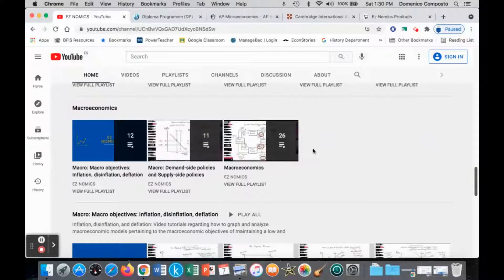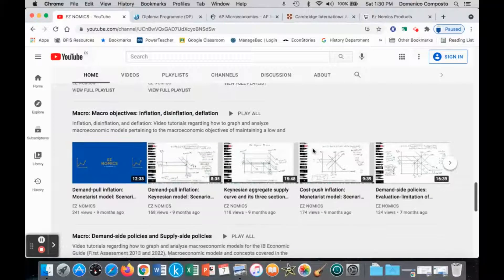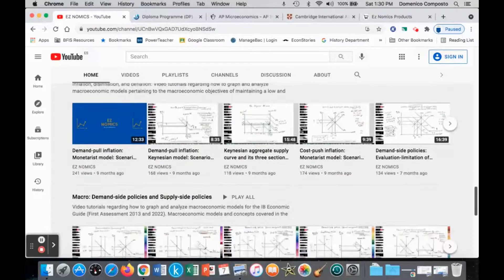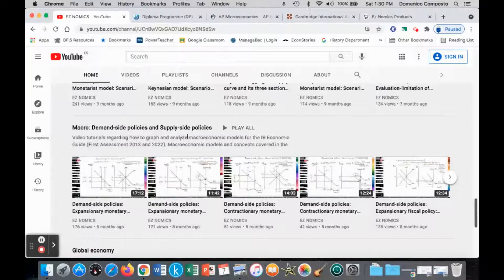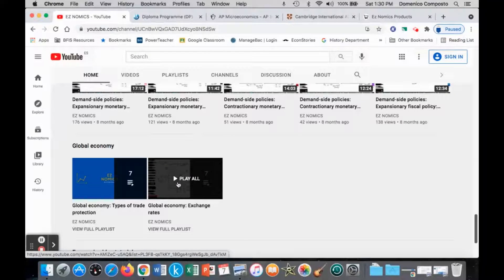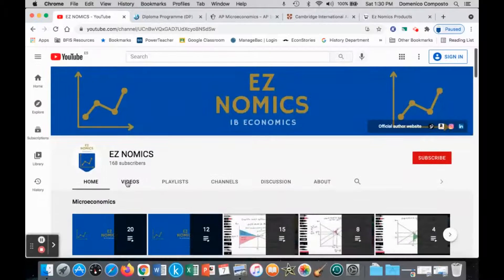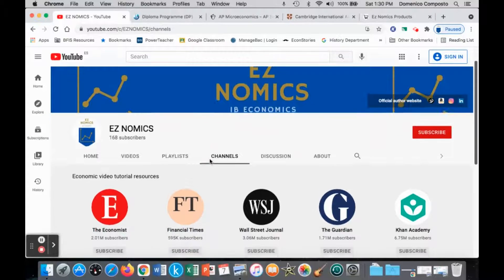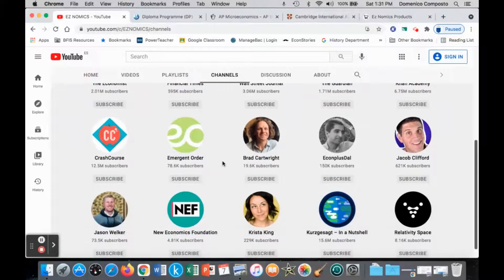Then it moves on to macroeconomics with each individual playlist: inflation, disinflation, deflation, moving on to demand-side and supply-side policies, and then to the global economy — international trade, looking at different types of trade protection, exchange rates, balance of payments, and so on. All the videos and playlists are listed in their respective tabs. In the channel section, these are channels for economics students that I recommend, including other dedicated YouTube channels focused on A-Levels, AS-Levels, AP Economics, and IB Economics.